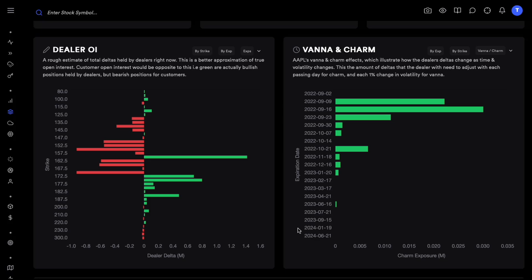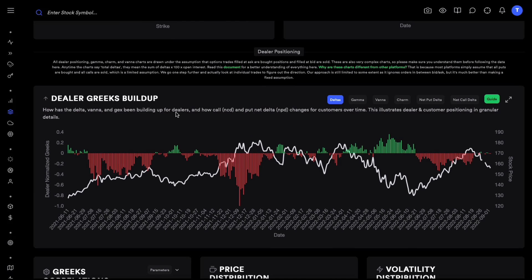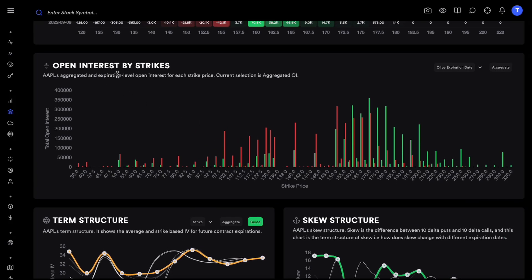So the concept is: are there regions we can identify as ghost regions where price can move freely without facing a lot of support or resistance? To understand this, we need to discuss dealer positioning and hedging in the options market. This is the dealer open interest, and we also have the fairly normal open interest by strikes. The green and red bars are the total number of calls and puts contracts open right now for Apple, and there are a huge number of contracts open at all these different strikes.